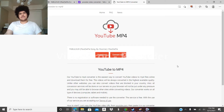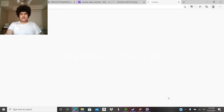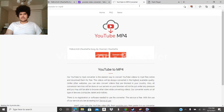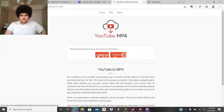All right, there we go. It says convert — and I would click Download. I'm pretty sure I downloaded this.